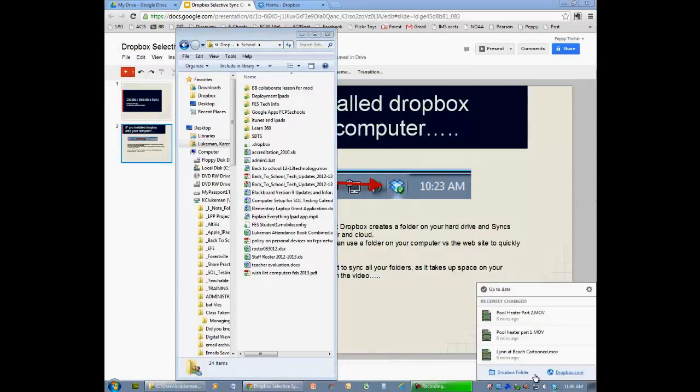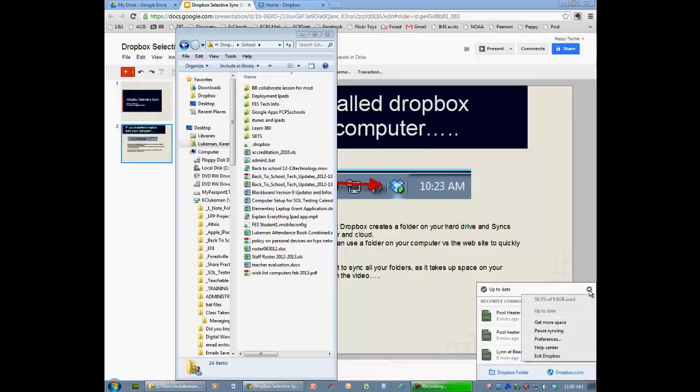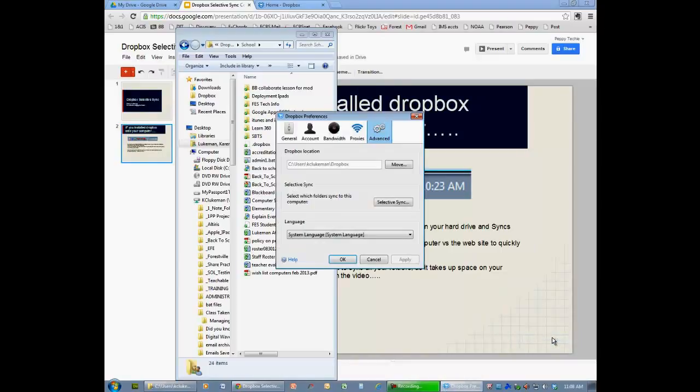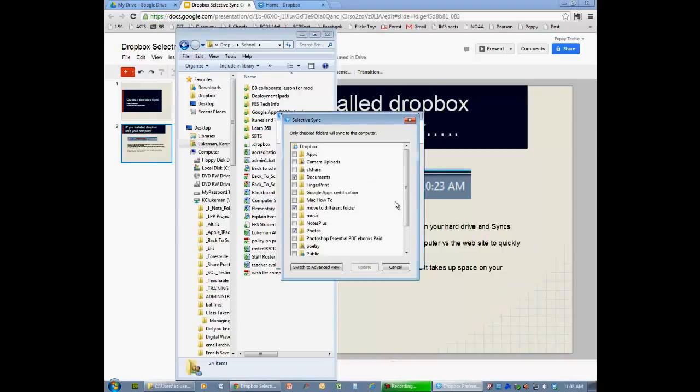So one of the things you can do to be selective is go to your settings and go to your preferences and Selective Sync.